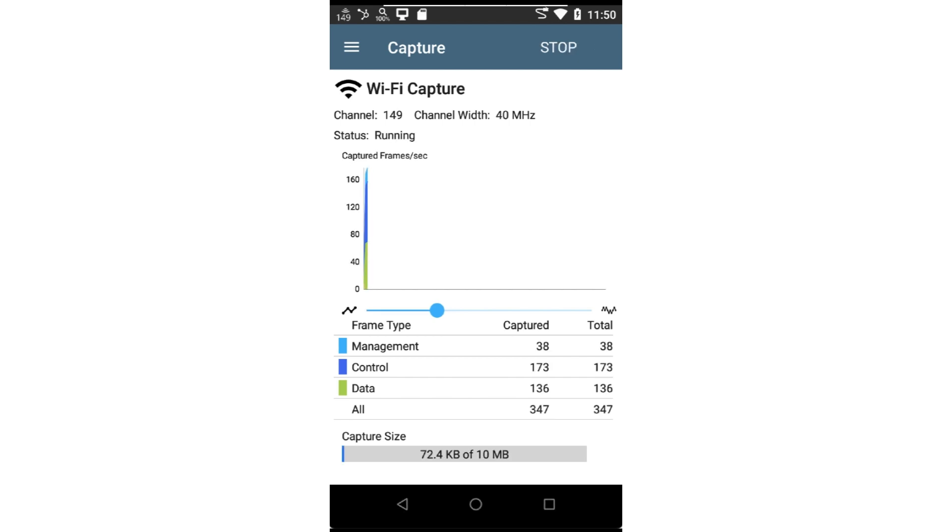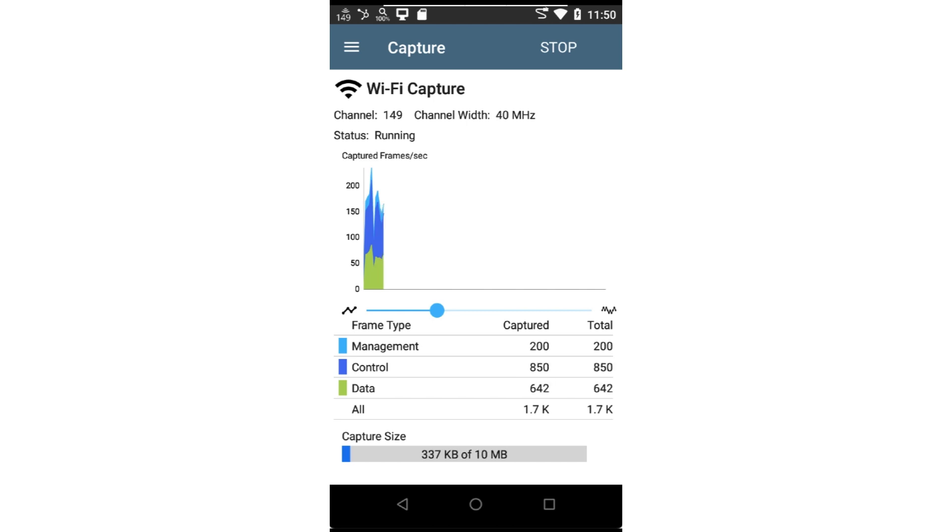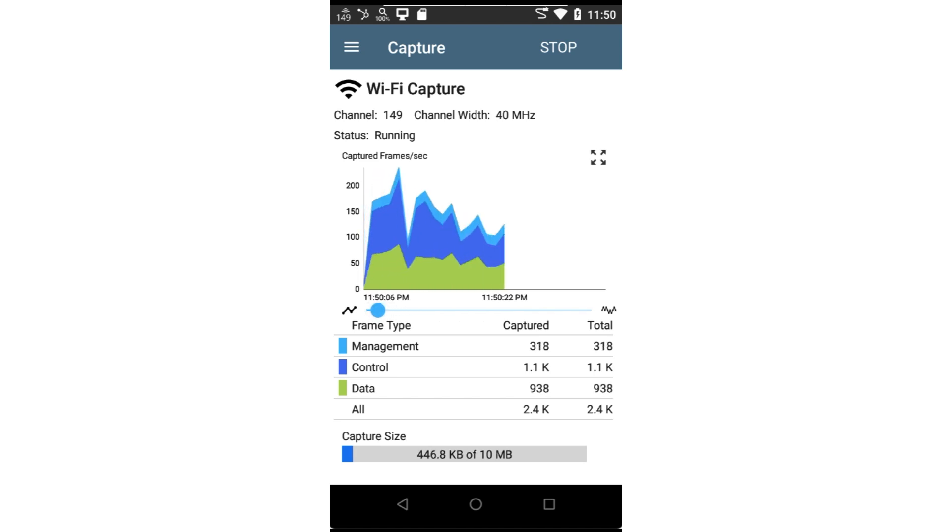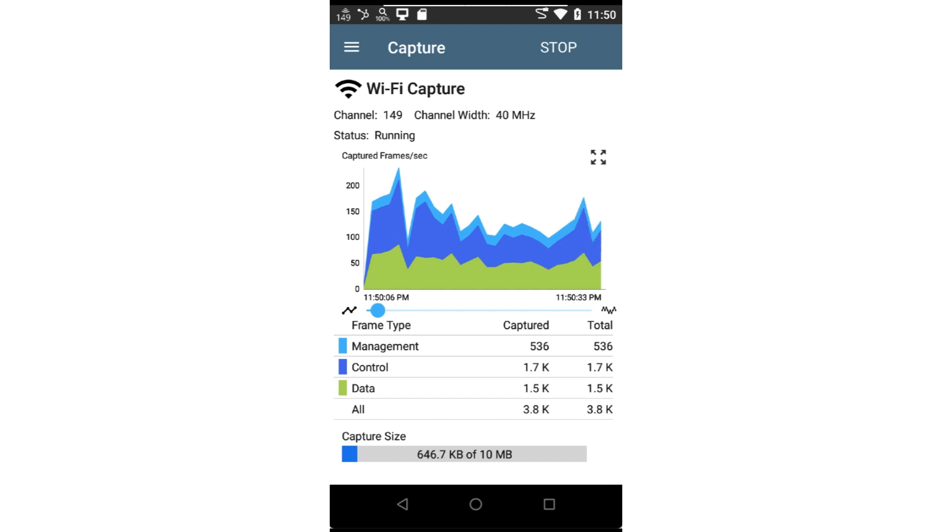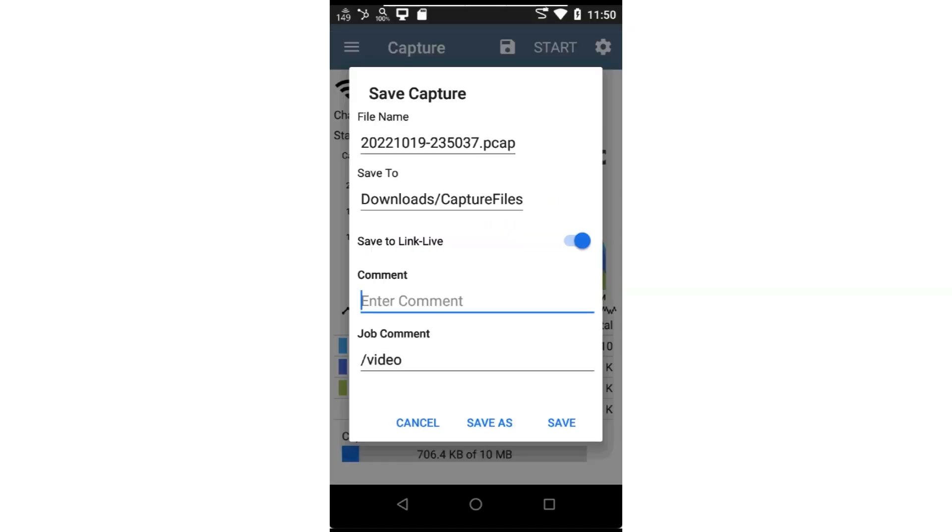At the top of the screen, you'll see the capture filter criteria. The graph shows the captured frames per second and the slider below the graph may be used to zoom in and out. Below the graph is a table showing the number of frames seen and the number captured. This is useful to ensure the filter is having the desired effect. Capture size shows the capture buffer size and the number of bytes captured. When the capture buffer fills up, the capture will stop automatically. I'll stop the capture before the buffer fills up.